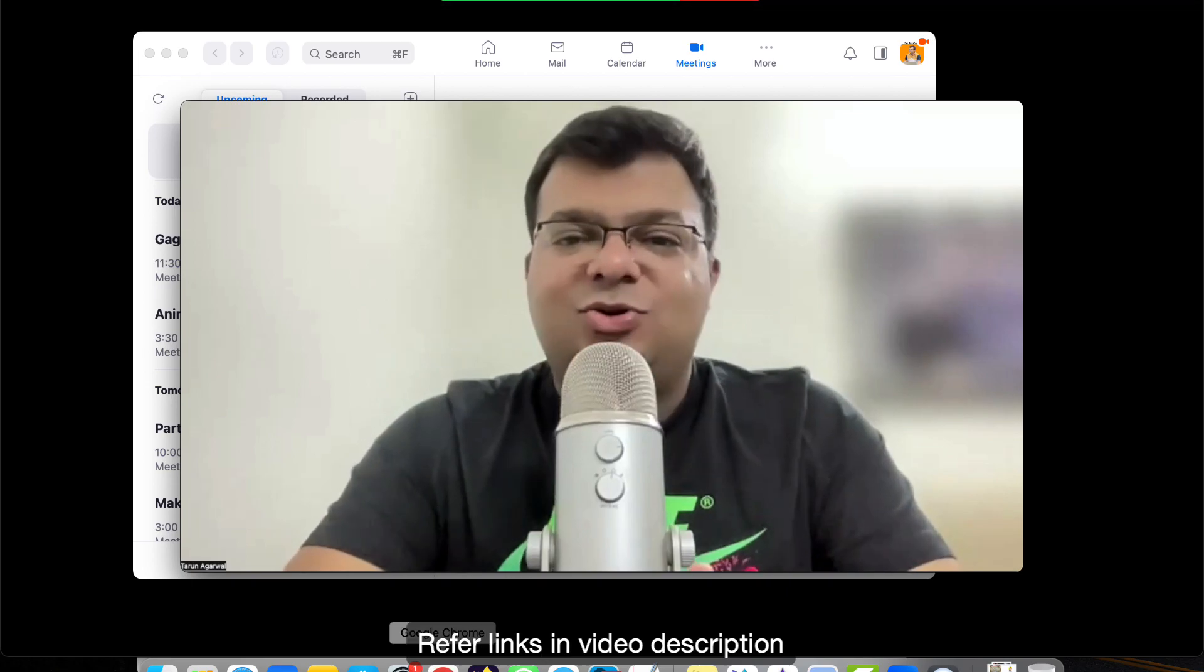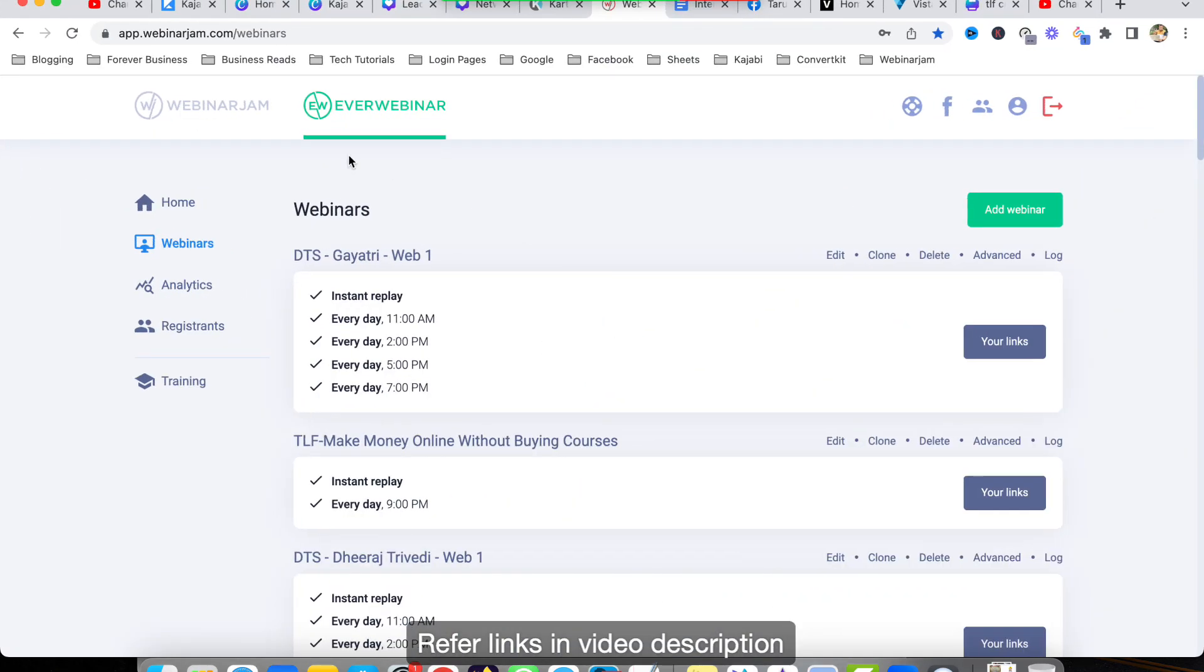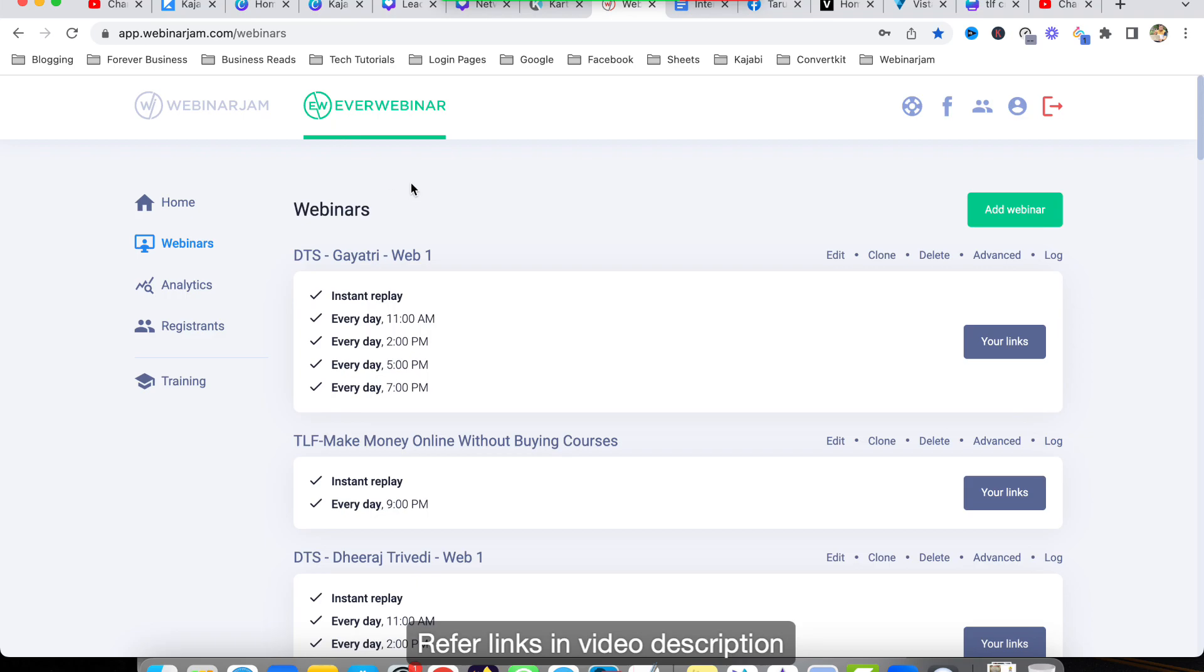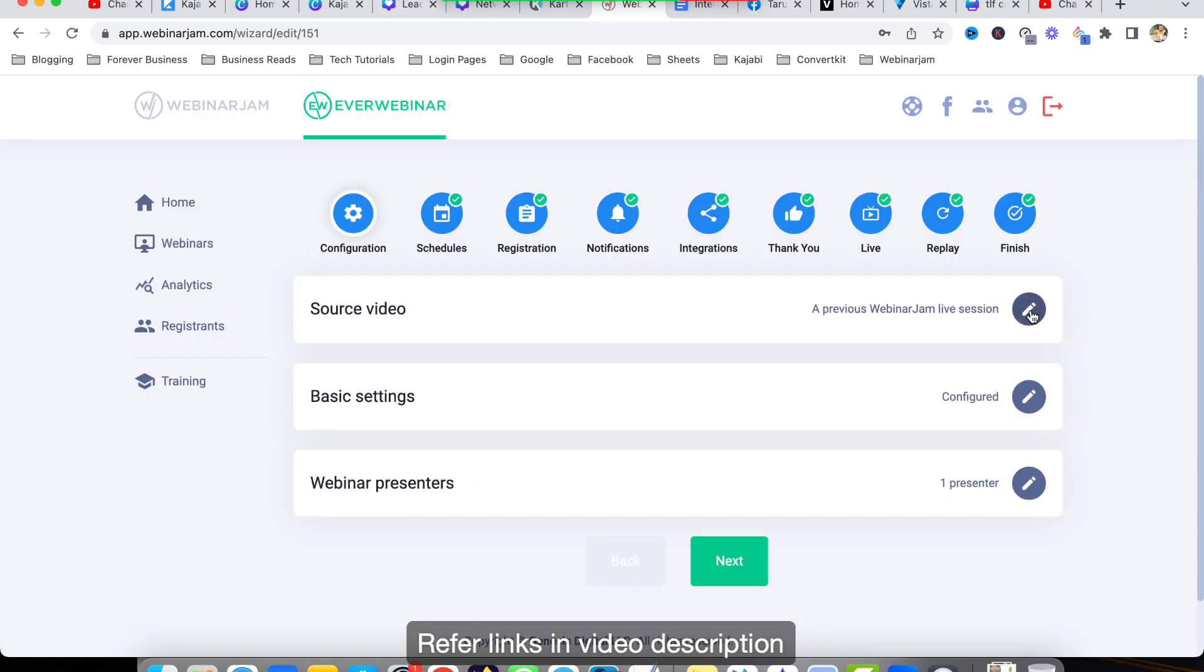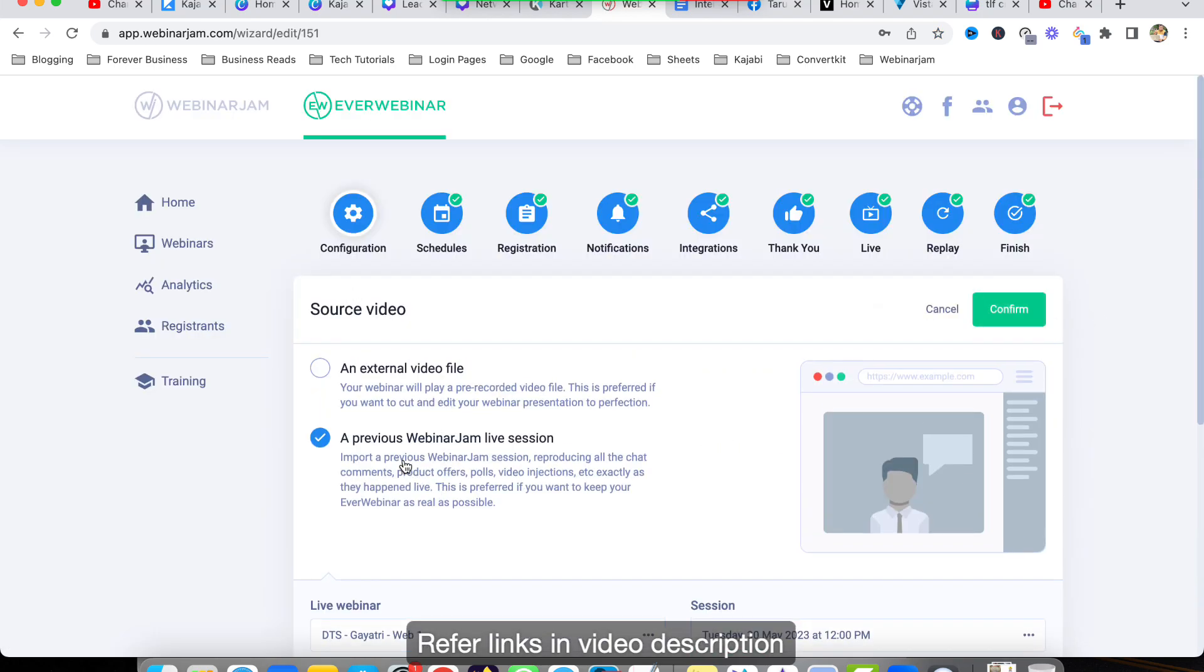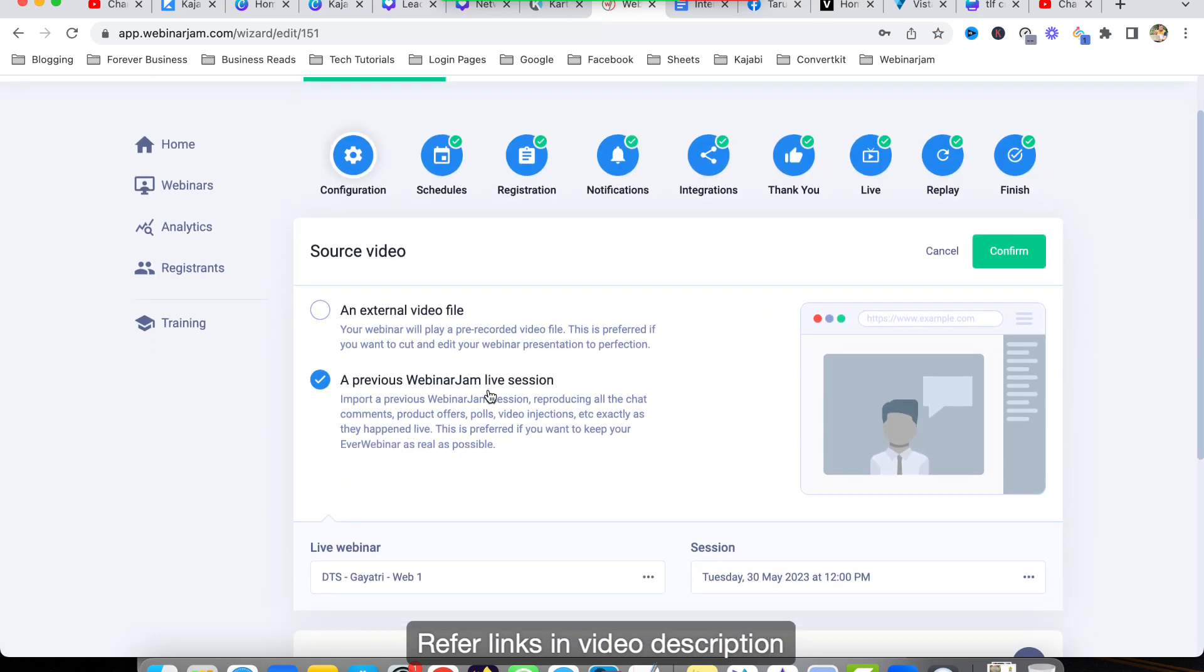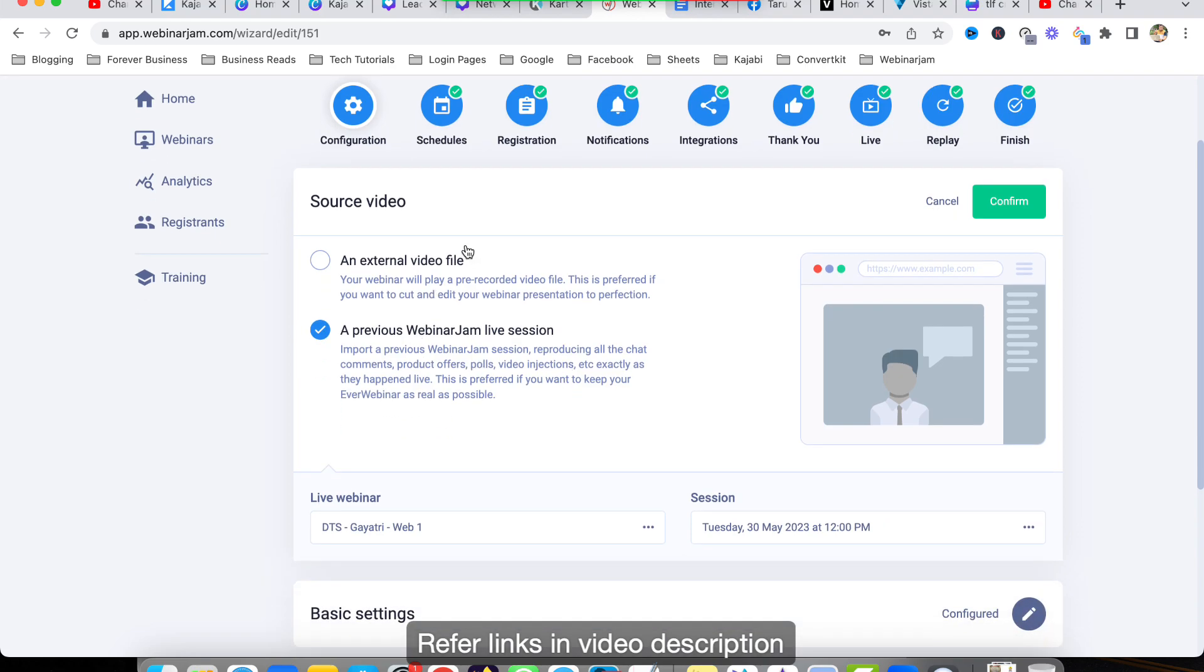But at the same time I use another tool - the name of the tool is EverWebinar. Webinar Jam and EverWebinar. So what I do is, using Webinar Jam I do the live webinars and then I convert the live webinar into automated webinar. So in Webinar Jam, if I click on source video, it asks you for a previous Webinar Jam live session. I've selected a previous live session and then the date and time.